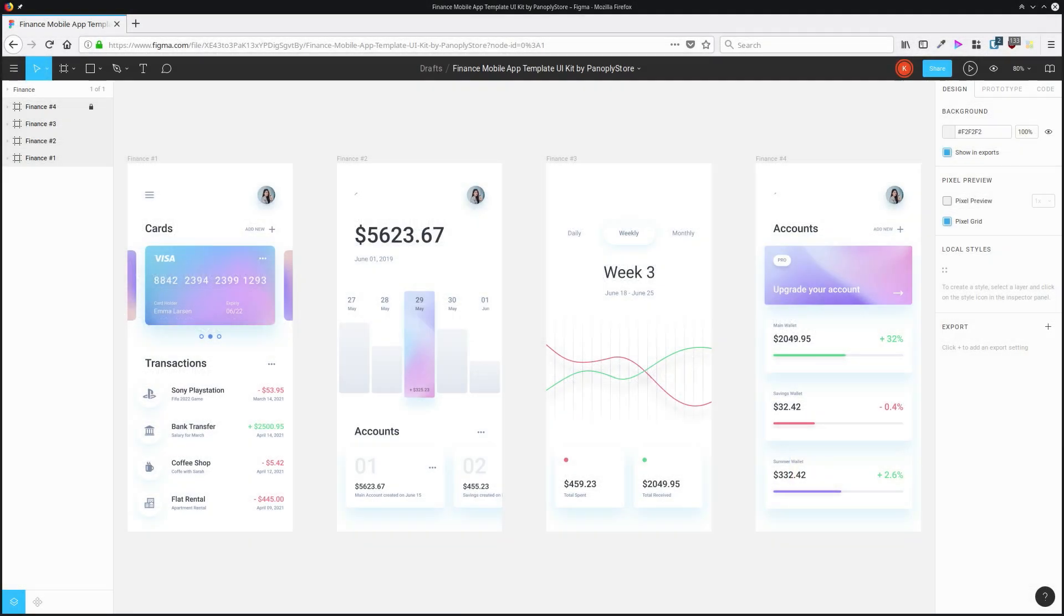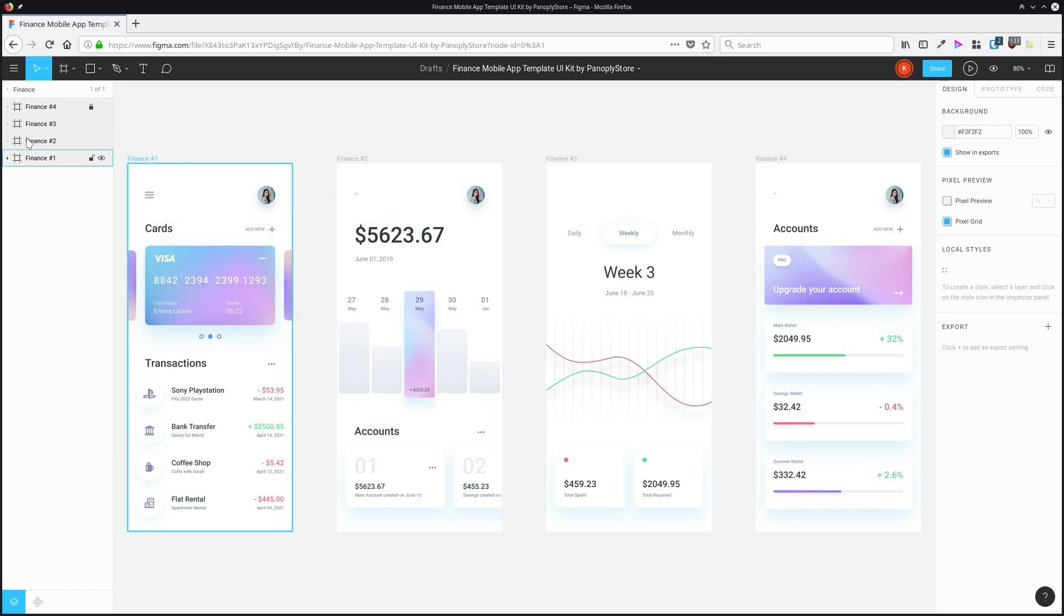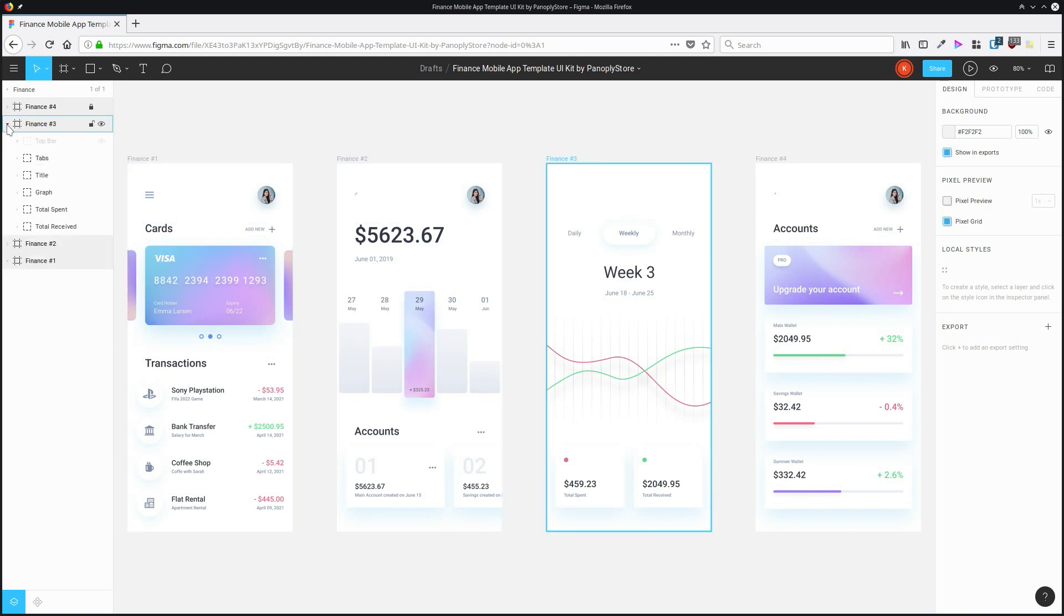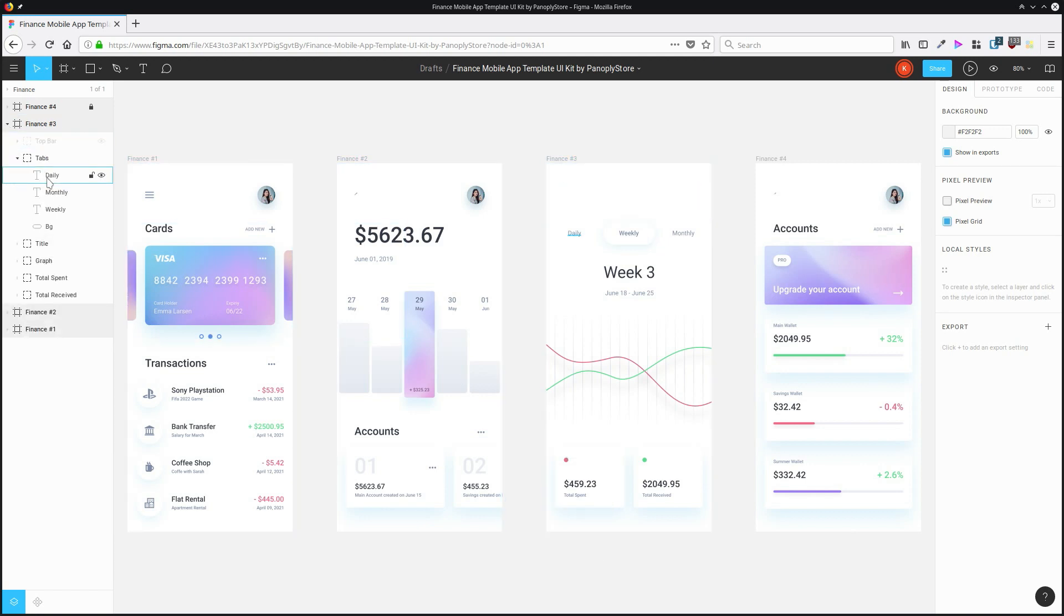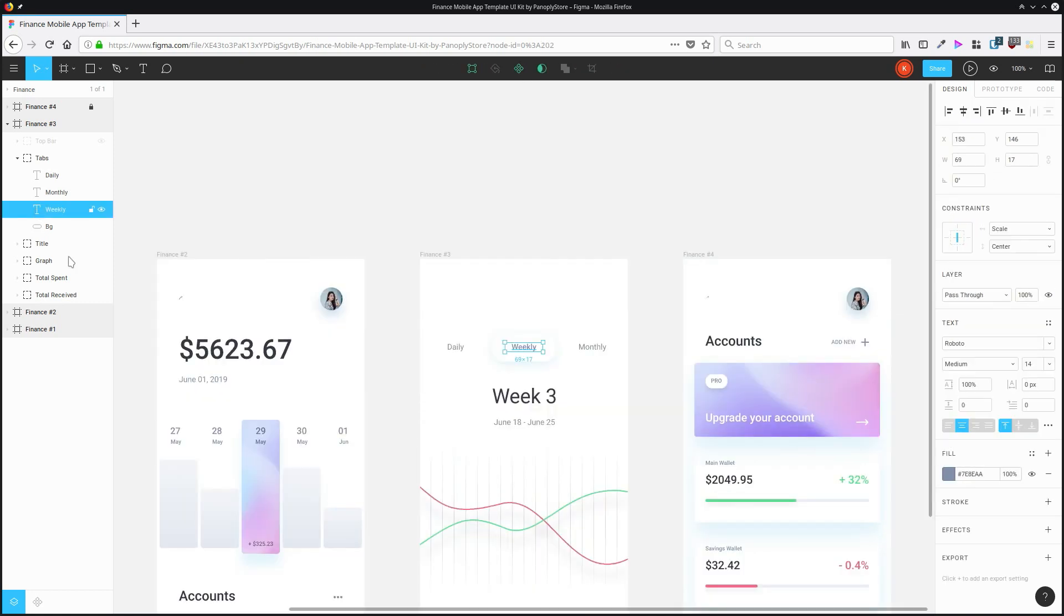Another way to zoom in on a specific object is to double-click its layer icon in the layers panel over here. So let's choose something in here. Let's zoom in on this weekly button here. All we need to do is double-click on its layer icon, which is this on the left here, and then that focuses in on that object.